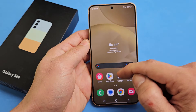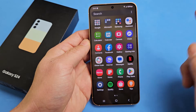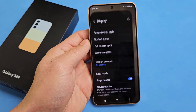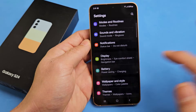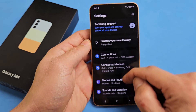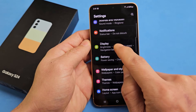Very simple. Just go to your Settings. I'm going to go to Settings right there, and then from here, we just want to go to Display. So we're going to scroll down to Display right there.